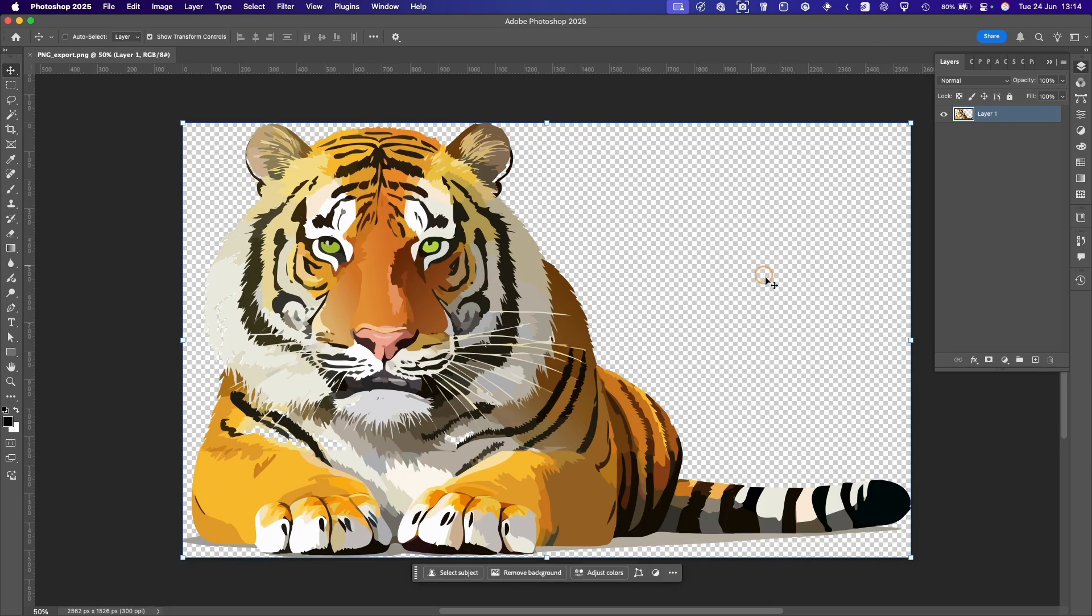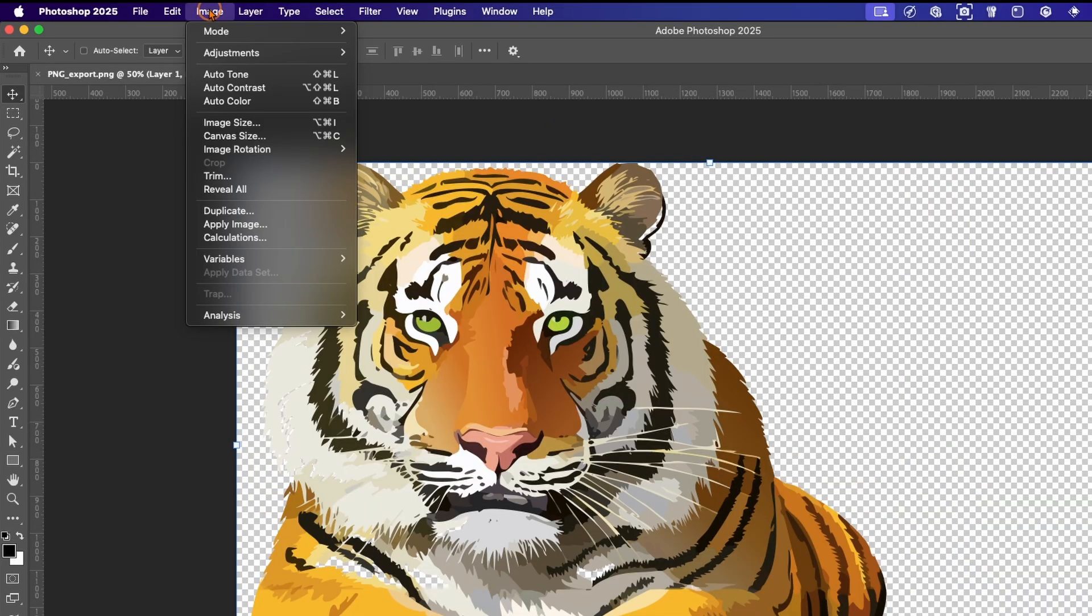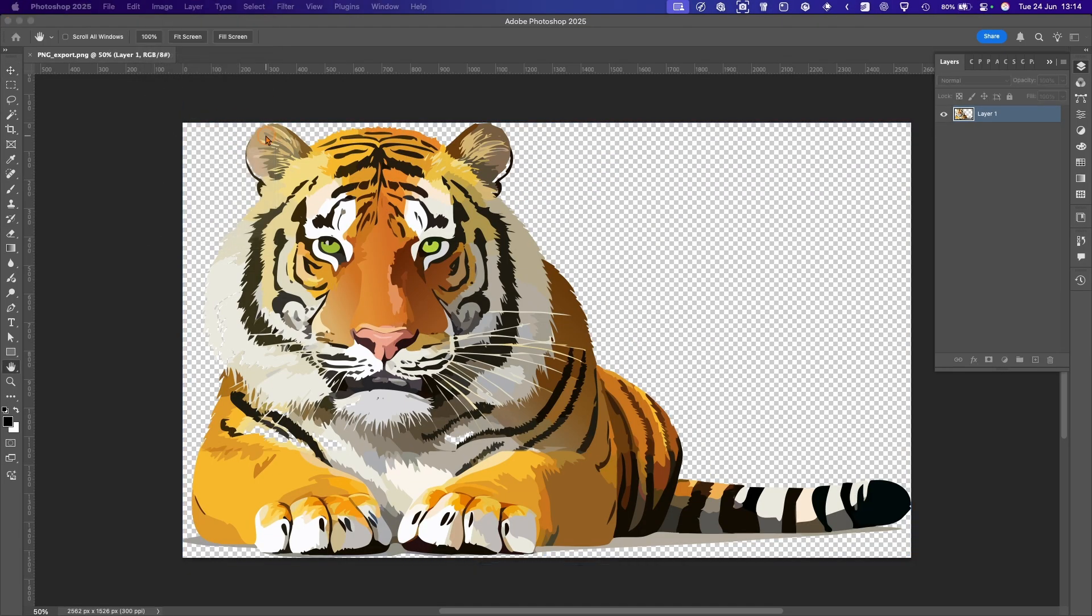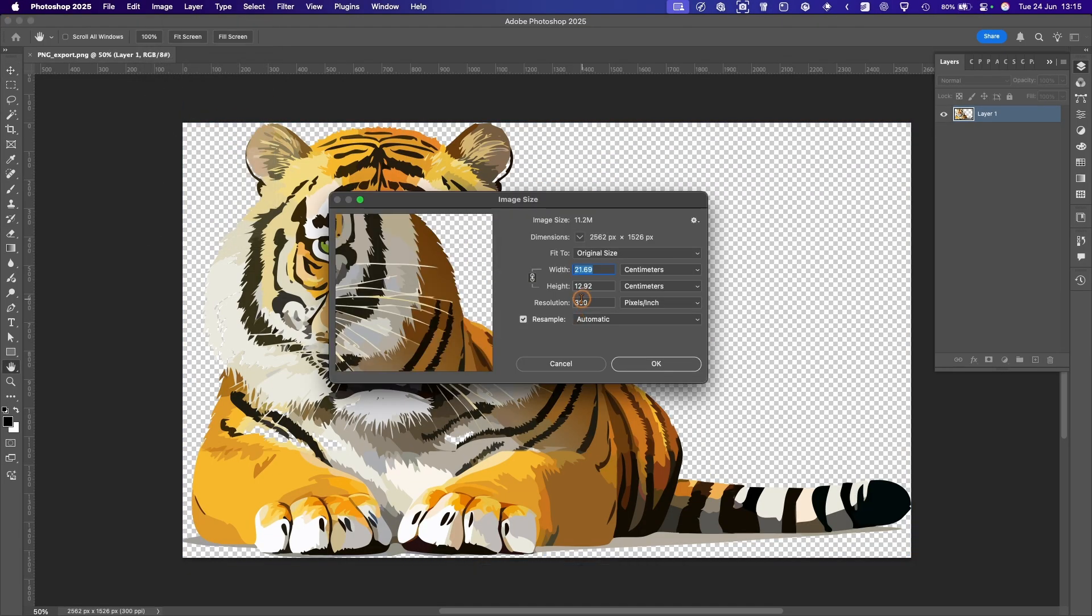And there you can see you've got the transparent background. And if we go up to Image, Image Size, you can see the resolution is 300.